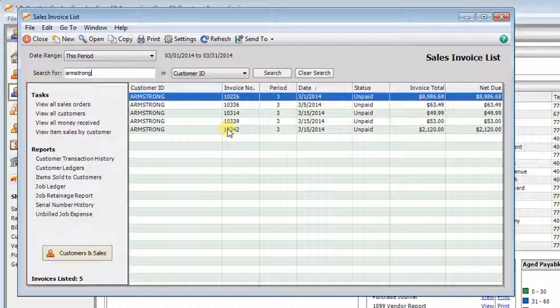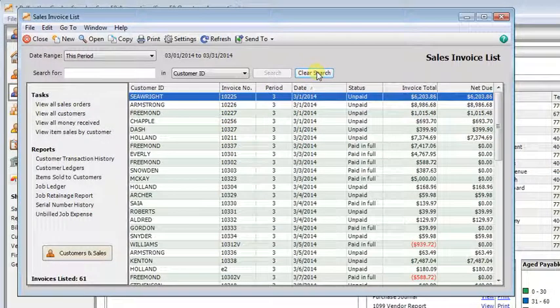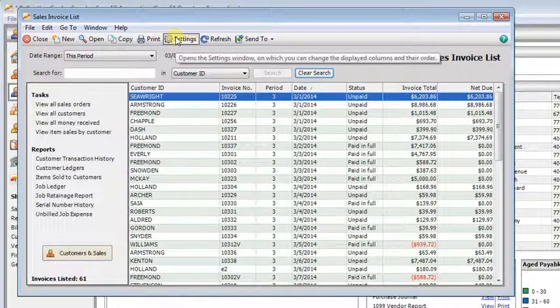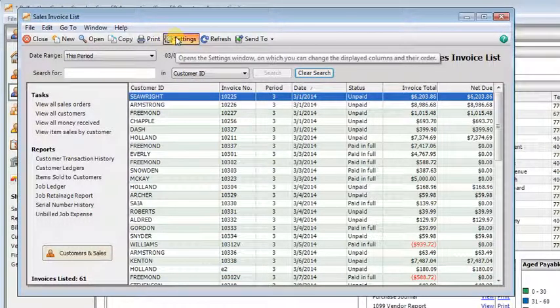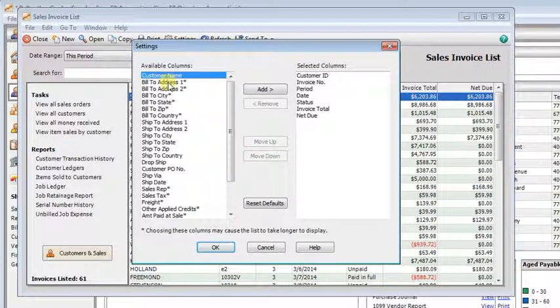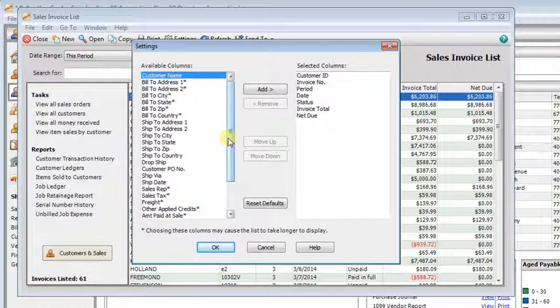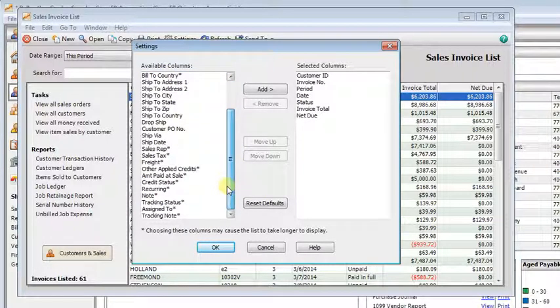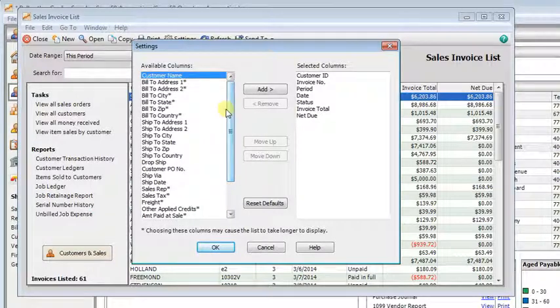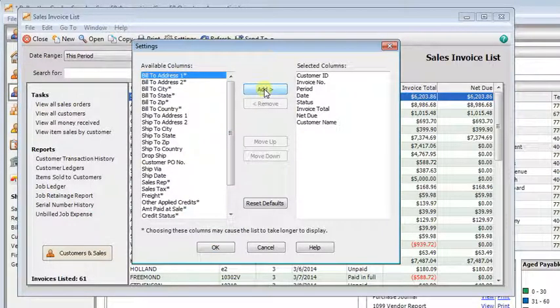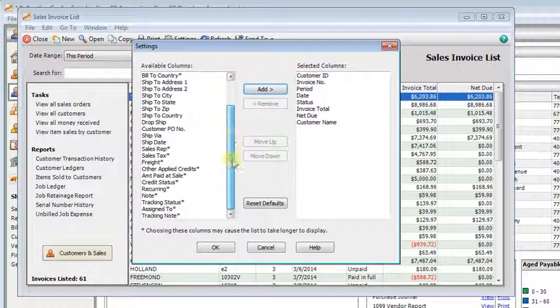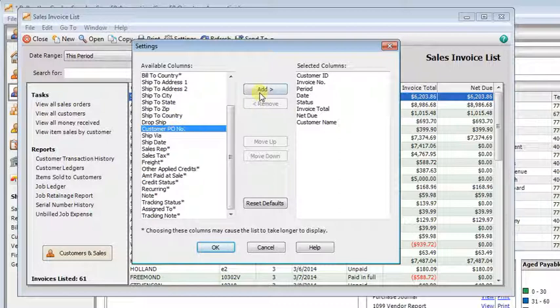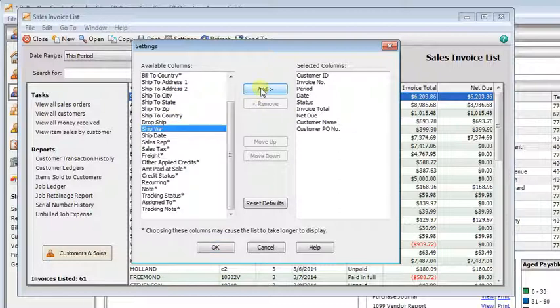Now, what if I want to find something that's not in one of these columns? Well, if you go up to the settings button, you'll get a list of different columns that you can add to your view here. So maybe we want to see the whole customer name. We can select it in the list and click add, or some people want to be able to find things by their customer's PO number. So we can select that and add that to the list also.